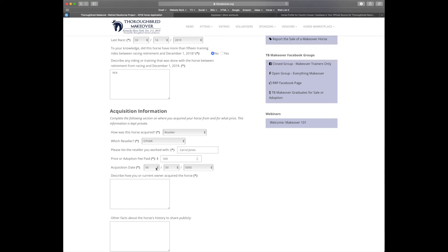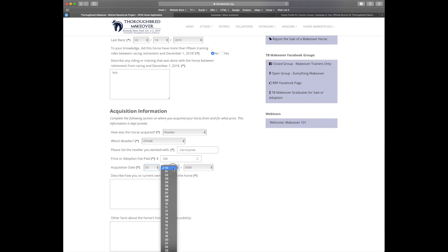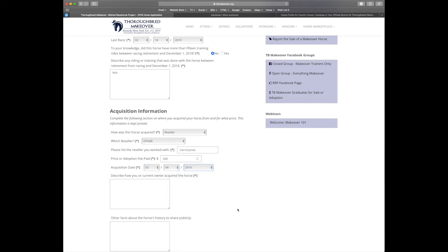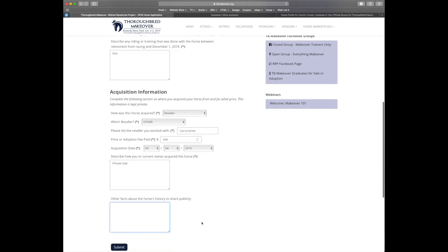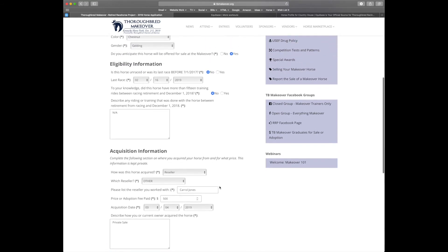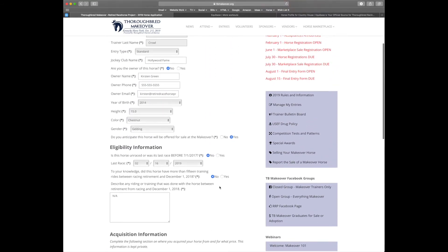And when you acquired the horse. Since I want to make the volunteers' lives much easier, I just got this horse and I'm registering it today. Describe how you or the current owner acquired the horse. This was via a private sale. And any other facts that you wish to share publicly about the horse. Because who doesn't want a friendly horse on their property?